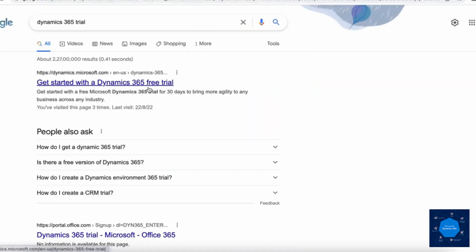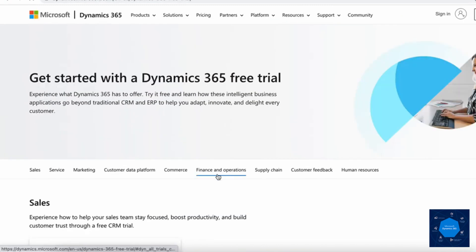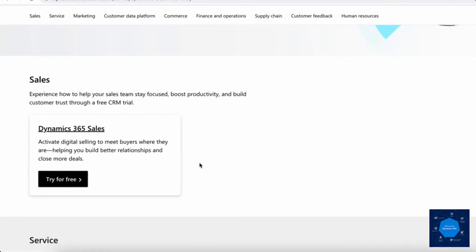We are on this page. We will get the first link over here: Get started with Dynamics 365 free trial. I'll click on this link and it will show you the list of different applications available.